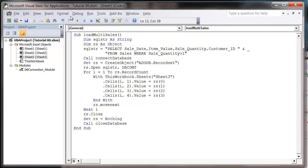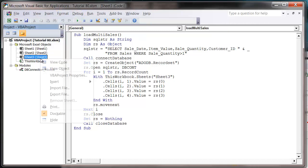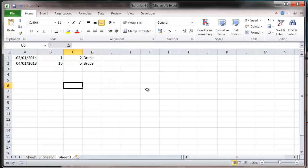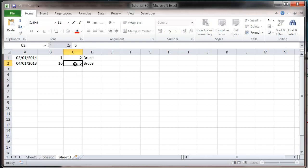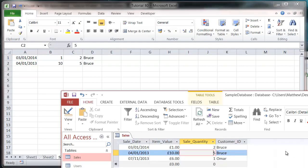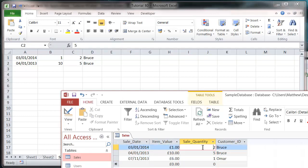So we press play now. And then go to our worksheet. And you'll notice it's brought through the two records that have the sale quantity higher than one.